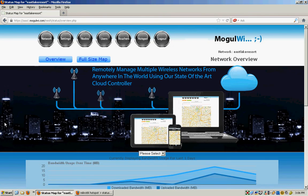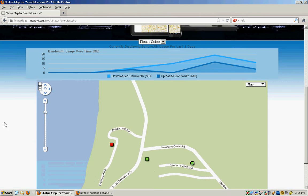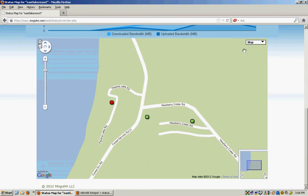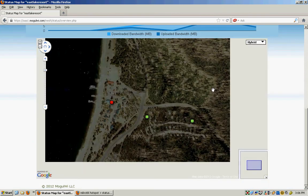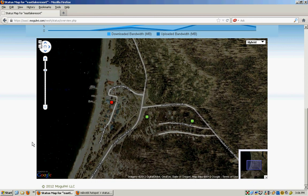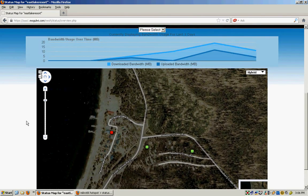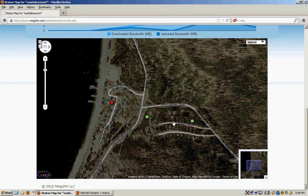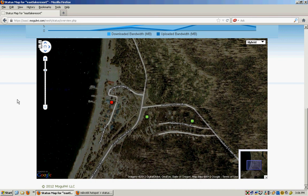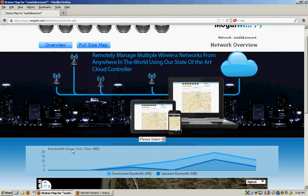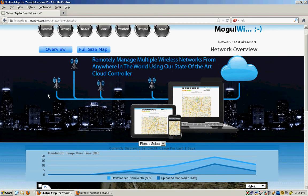Once you are in the network dashboard, it shows a map of where these gateways are and networks are in various locations. Green is up and red is down. That one is unplugged for the winter. It shows a bandwidth graph of whatever people have been using on there. It will also show a full size Google map.